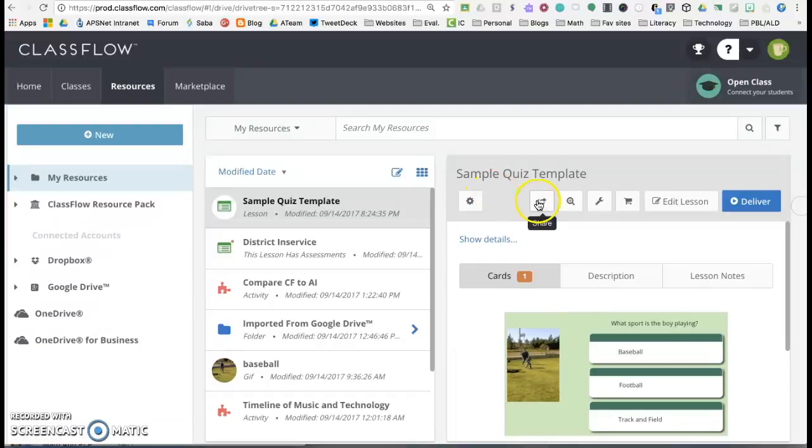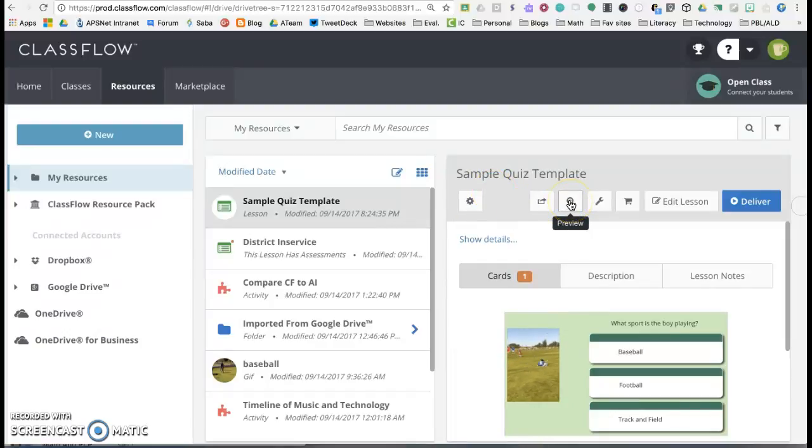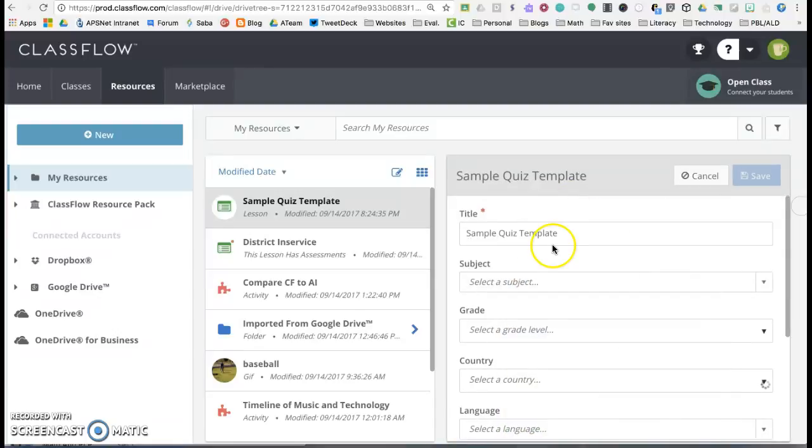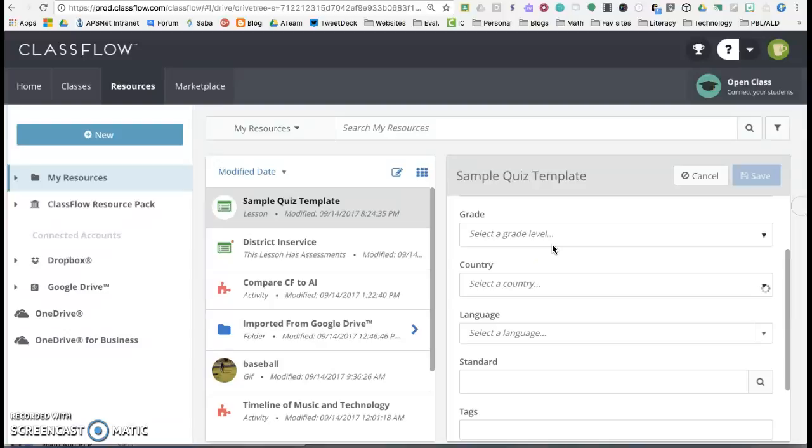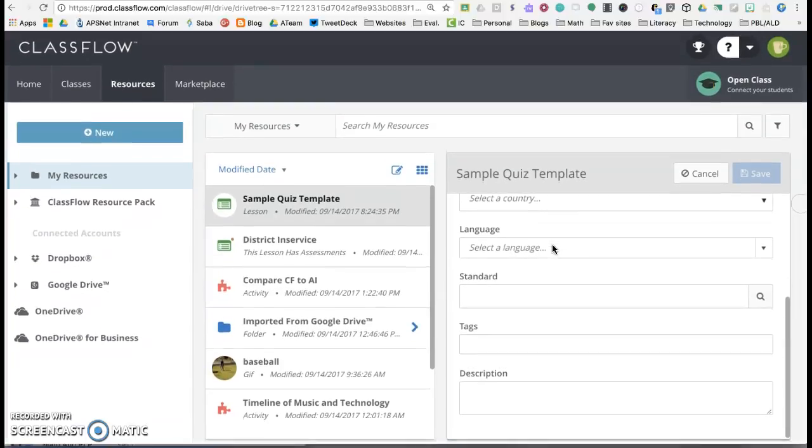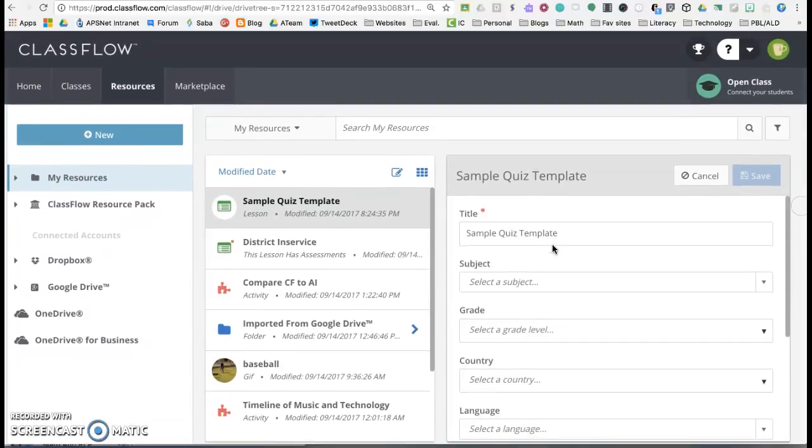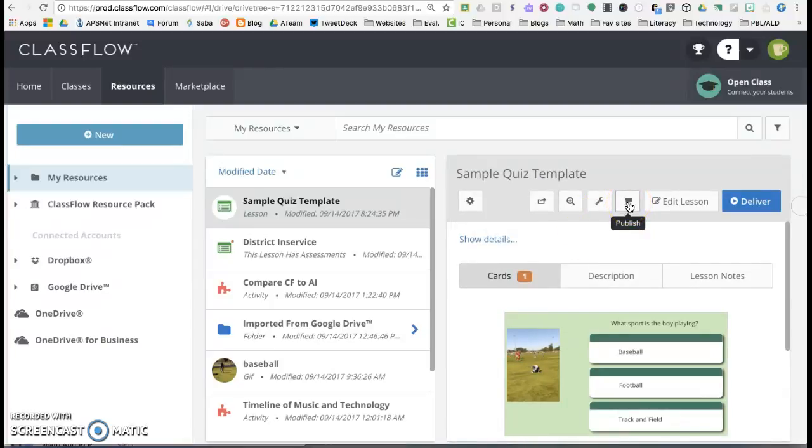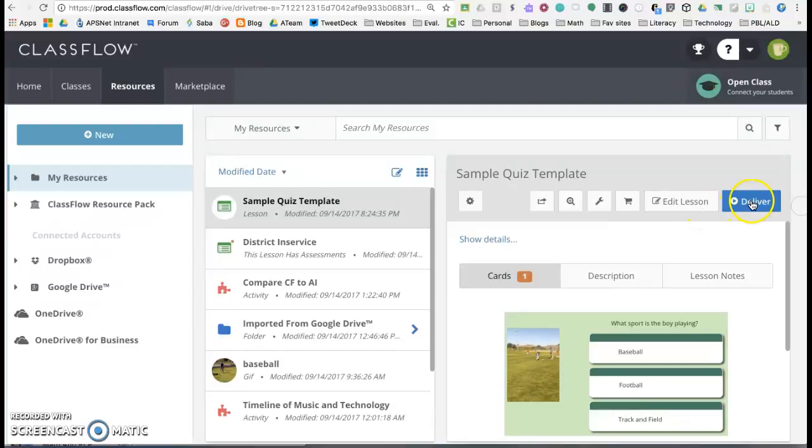From here you can share it, you can take a quick preview of what it's going to look like. The tools is where you can actually add in some searching points in case you don't remember. You can publish it to the marketplace, you can edit, and you can deliver it.